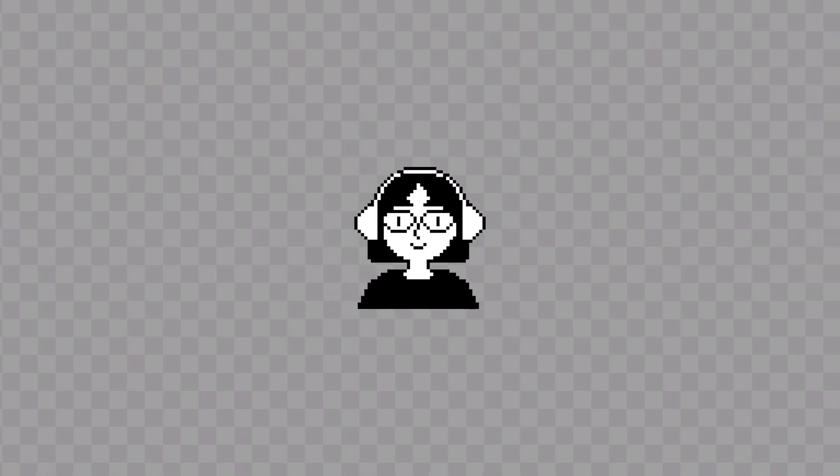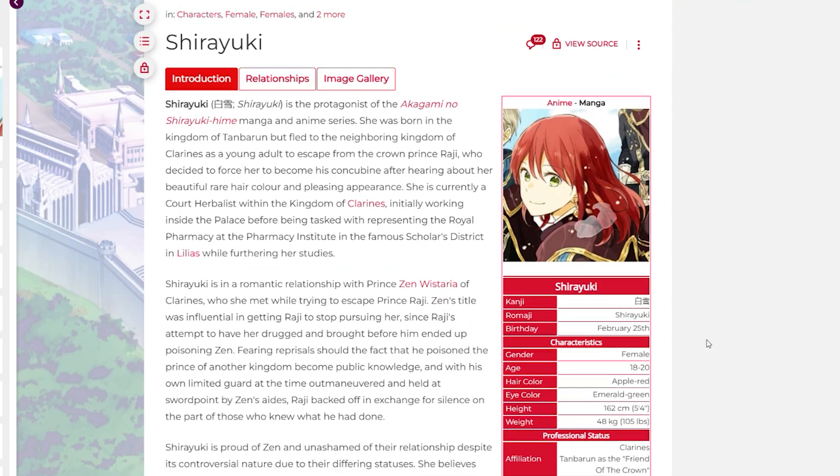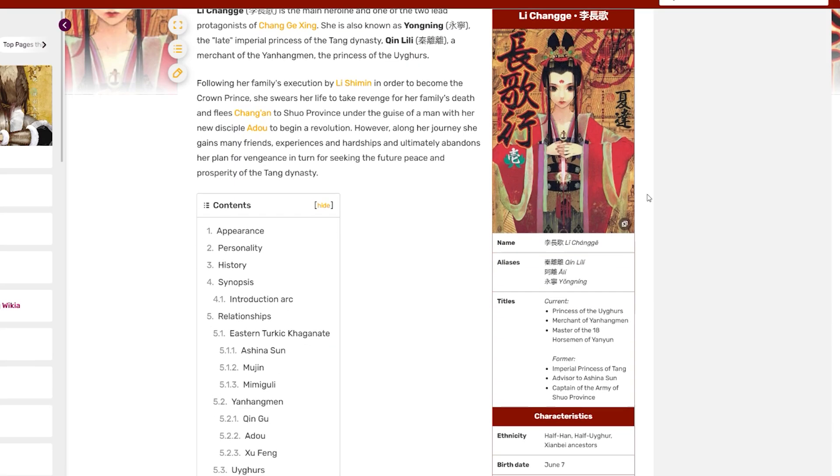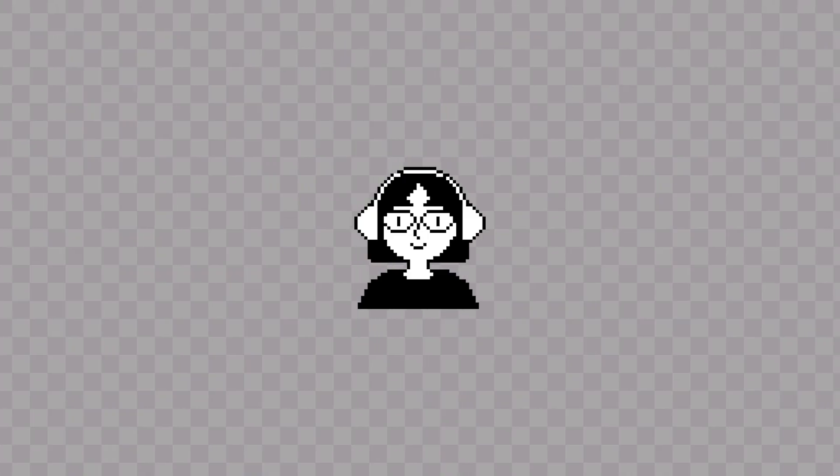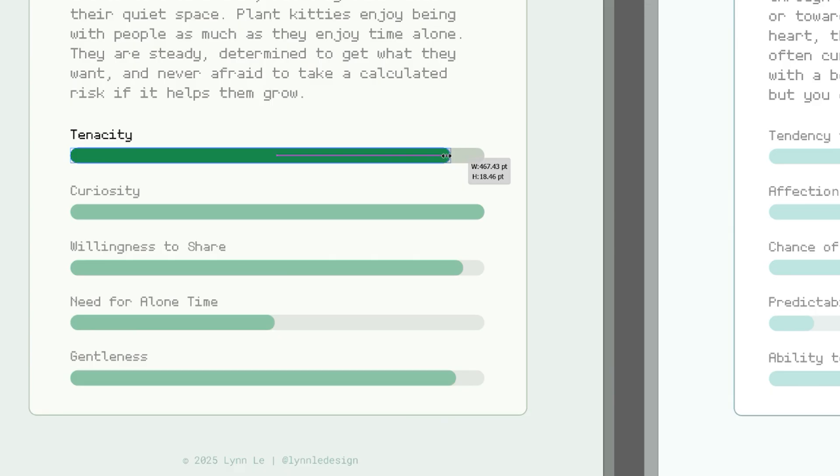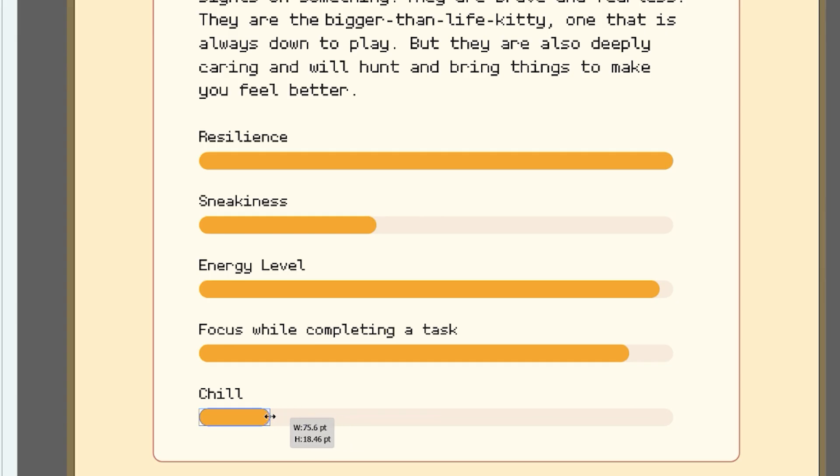After that, I started brainstorming the cat descriptions. A lot of these cats are actually inspired by characters that I love. I wanted to make it so that every cat type felt personalized and thoughtful.